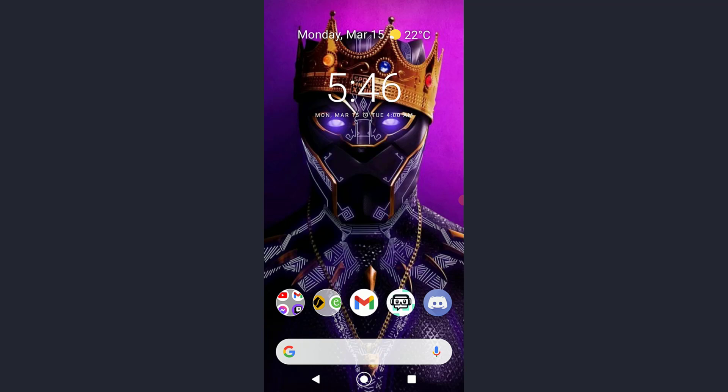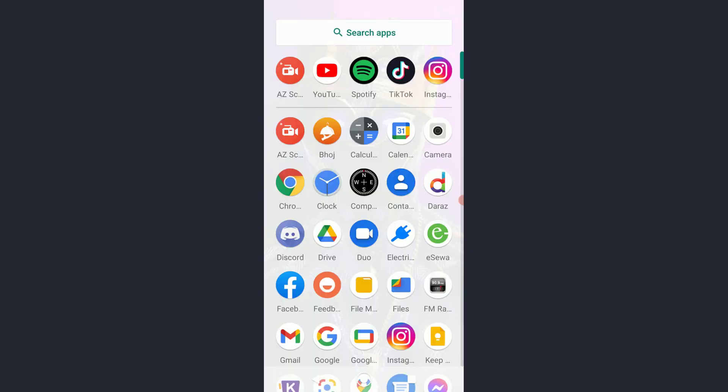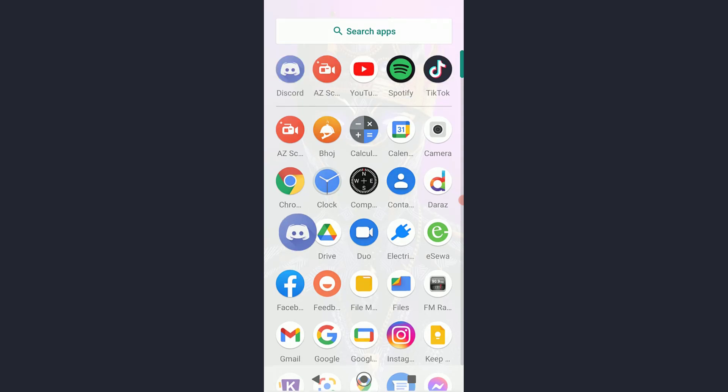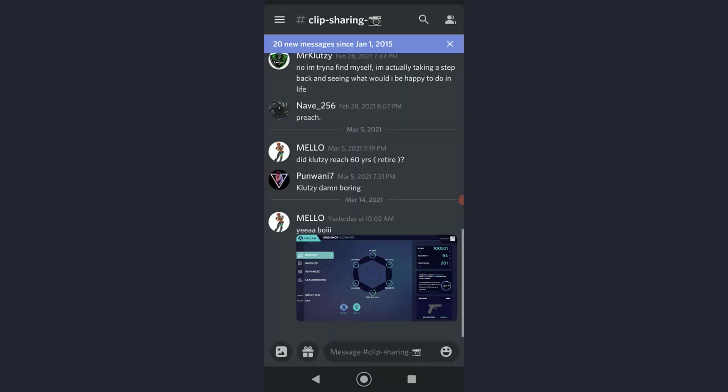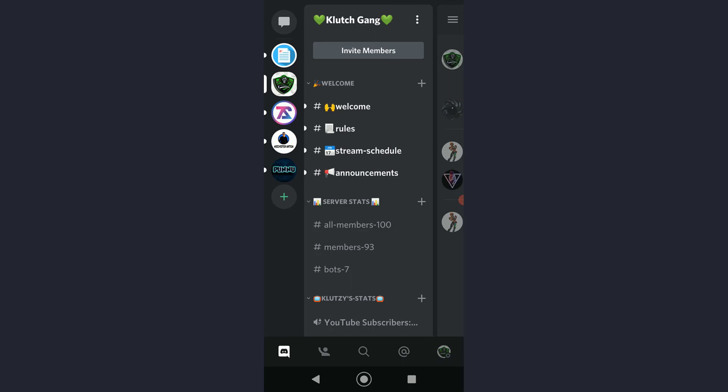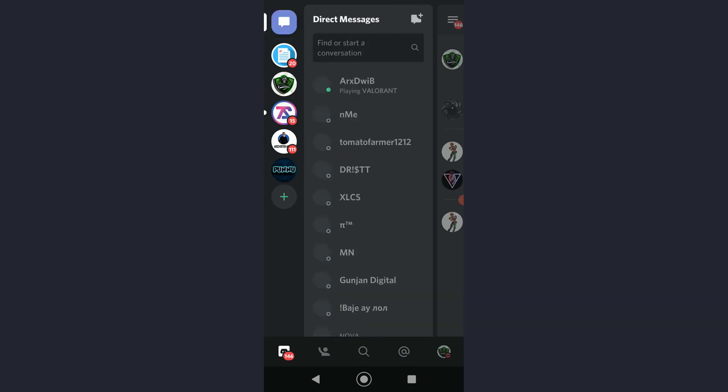With that being said, let's get straight into the video. First of all, simply go ahead and open your Discord application on your phone. Once you have done that, you're gonna be on this page right over here as you can see.